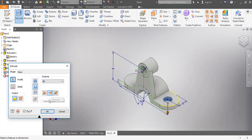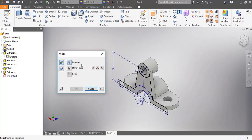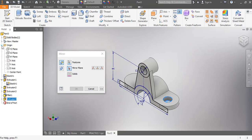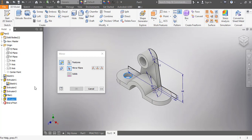Instead of creating another sketch to make the second hole, I'm going to mirror this hole. I'll teach you how to use the Mirror command. I click the Mirror command, select the feature — which is the hole — then it asks for a mirror plane. I come to my Origin folder and confirm: I should be working on the YZ plane. I select the YZ plane and press OK. A replica of the hole is now made on the other side.